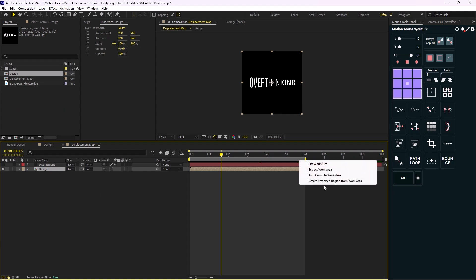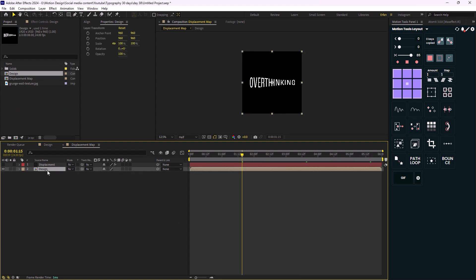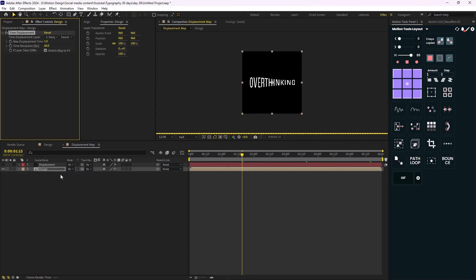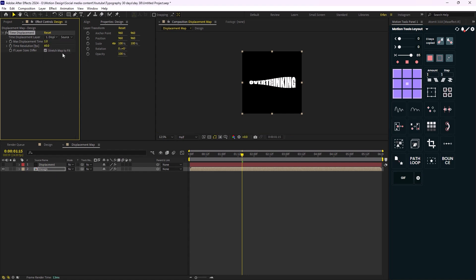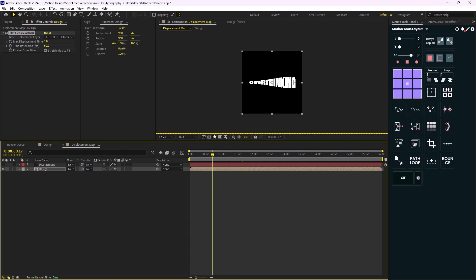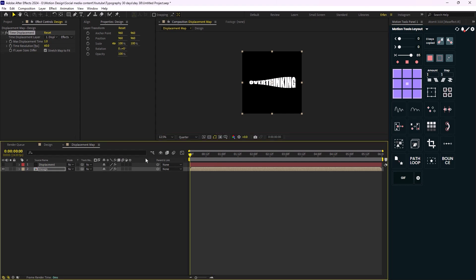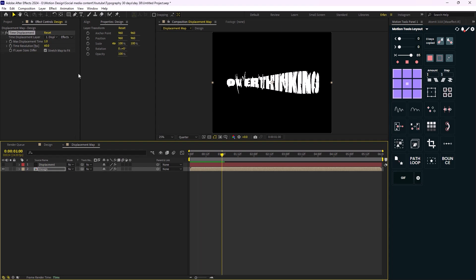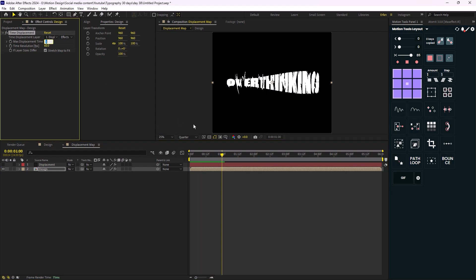I'll trim the design composition to six seconds. Then I'll add the time displacement effect and change the time displacement layer to 'displacement', setting the source to effects and masks. Since this effect is heavy, I'll change the render quality to quarter. I'll change the max time displacement to 0.4 and the time resolution to 200. Now let's watch the result.